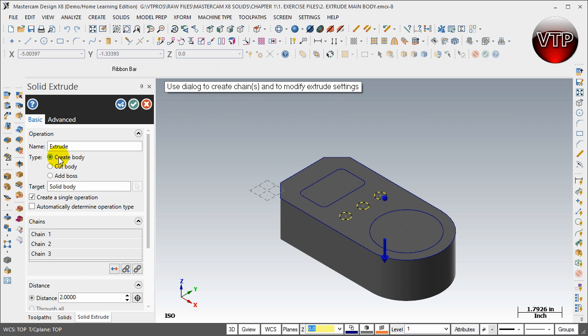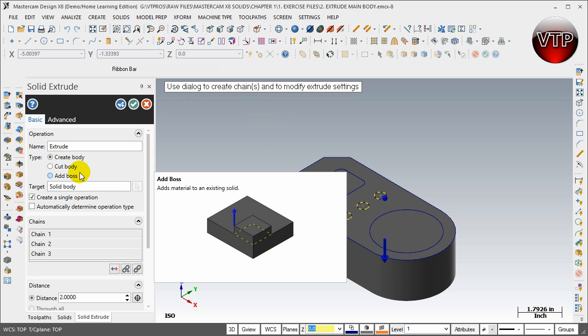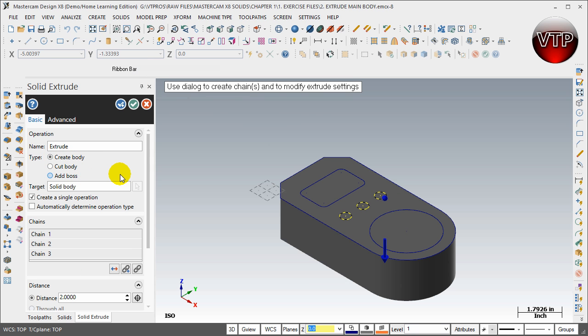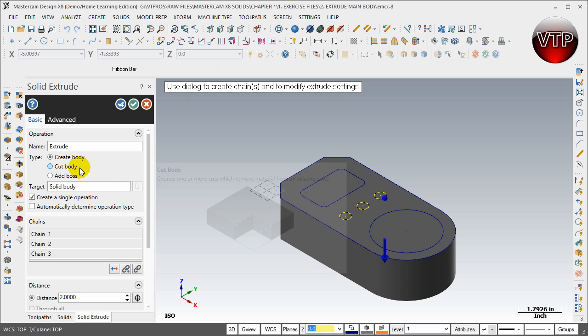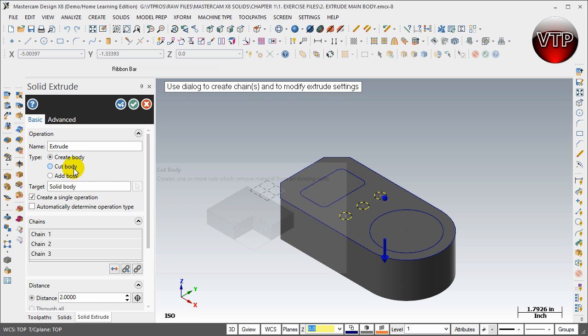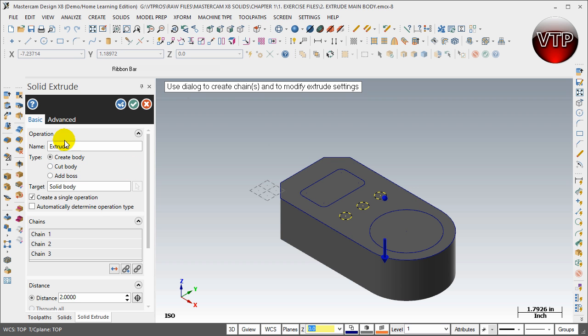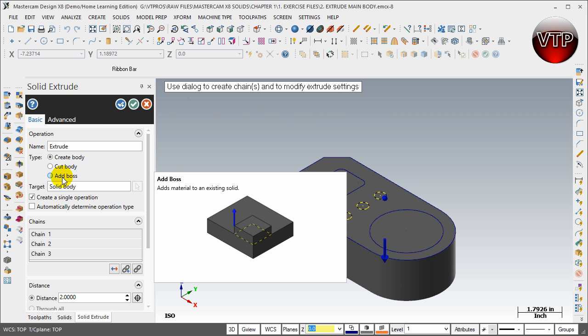Right now it's going to be automatically on Create Body. Now we're not doing Create Body, we're actually going to be doing Cut Body. As you can see now, the Cut Body and the Add Bars are highlighted. That's because now that you have a body, you're able to cut pieces out of it or add pieces to it.